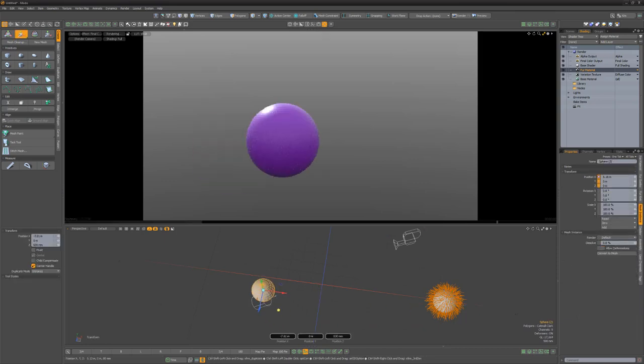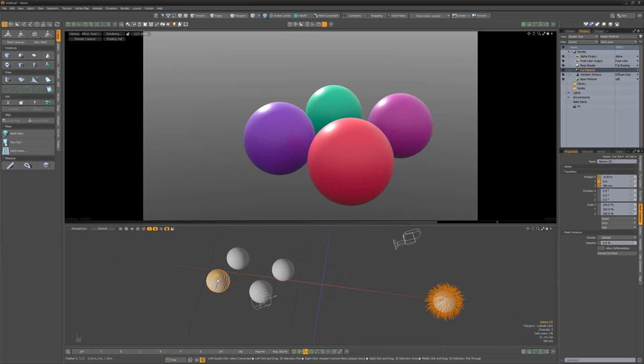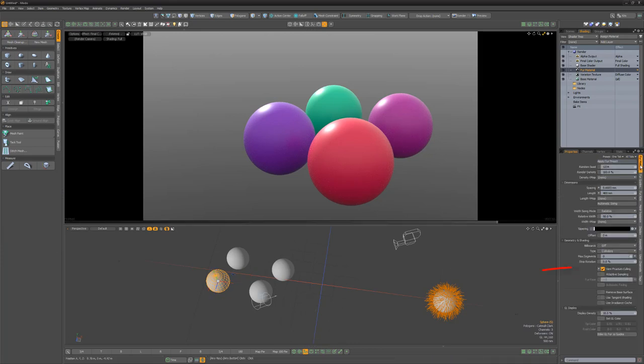If I create a few instances of the mesh item and place them in the camera view, the fur won't be rendered because by default the View Frustrum Culling attribute is enabled.